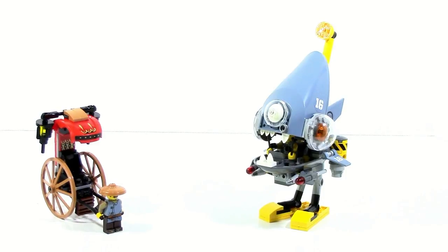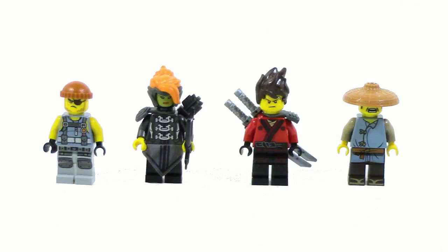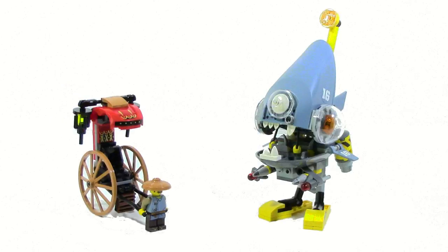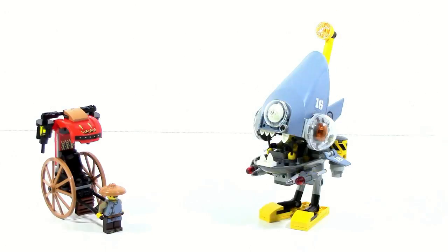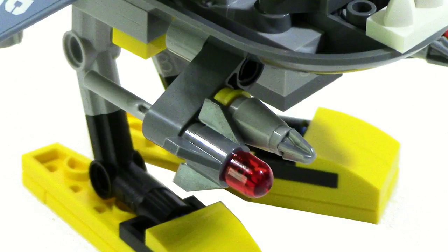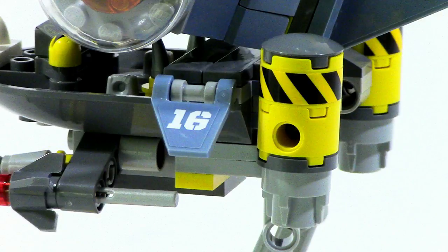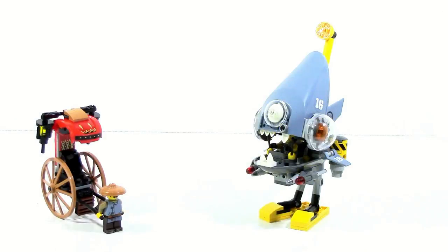Overall, the Piranha Attack is a fairly solid set. For $20, you get four minifigures, which is very good. You get a fairly solid Piranha build, as well as a solid rickshaw, and it really contributes to what has already been an extremely great line of the Ninjago movie sets. The play features are a little bit lacking, and the flick fire missiles can be a little annoying to use, especially since it's so cluttered in the back. There's not a lot of room for you to get your finger behind there to actually shoot them off. The rickshaw is a good build, but there's not much you can do with it.